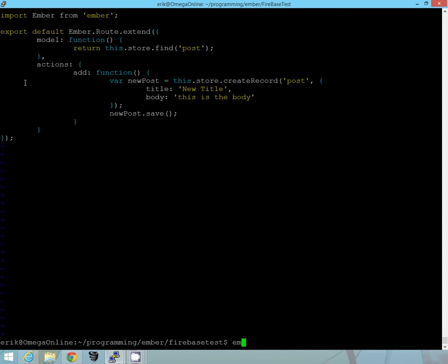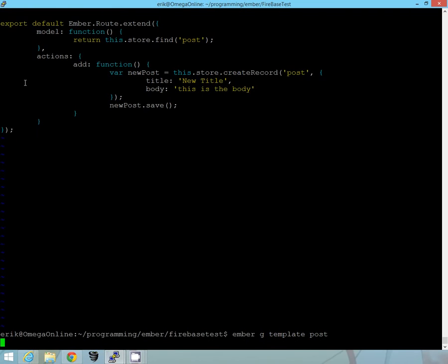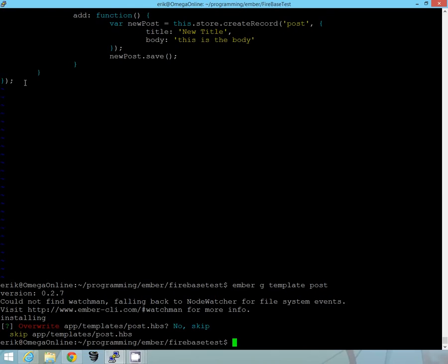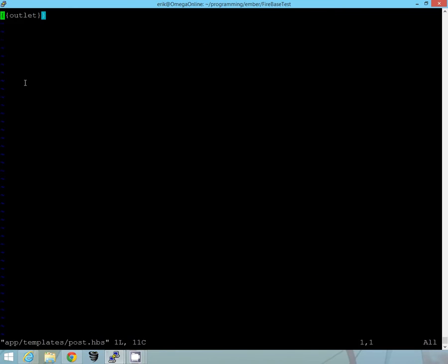So next thing we want to do is we'll generate the post template, which is already there. So good, so if we go back to templates, we'll go to post. Now in the post template, what we're trying to do is we'll create just a simple button on it.